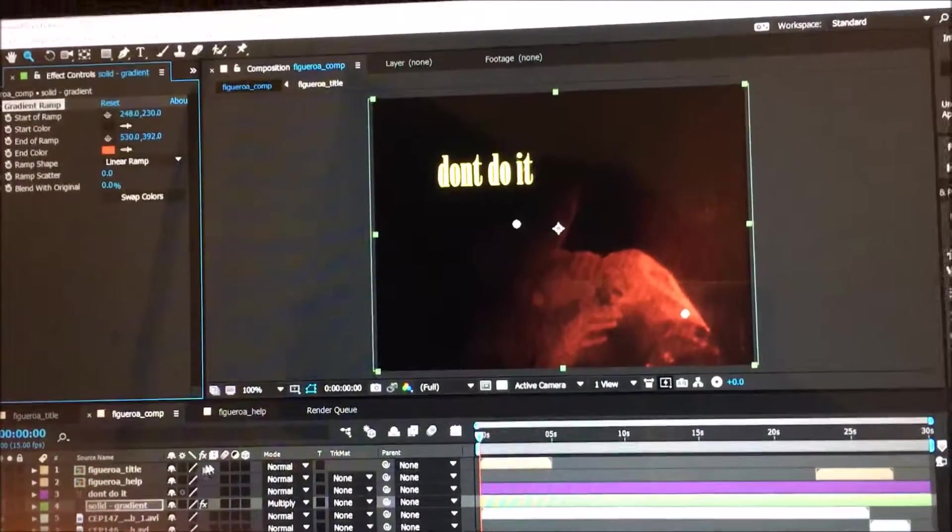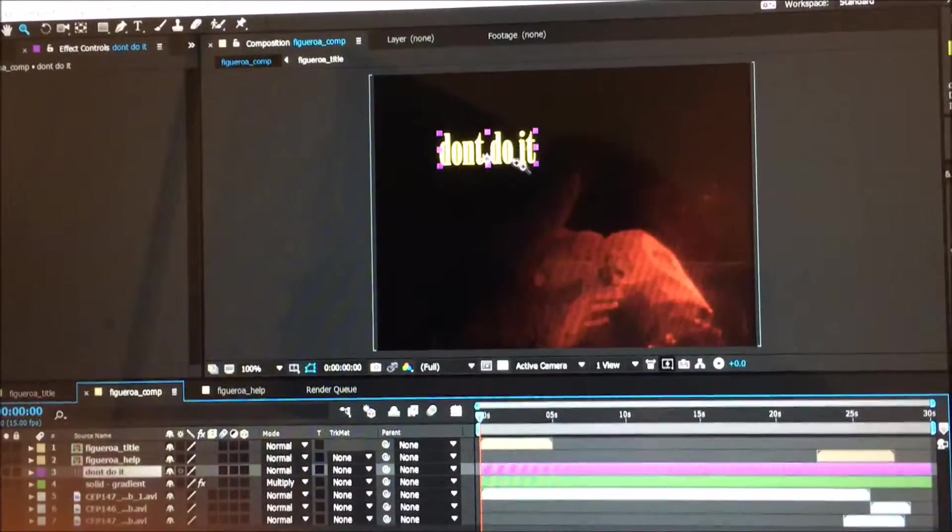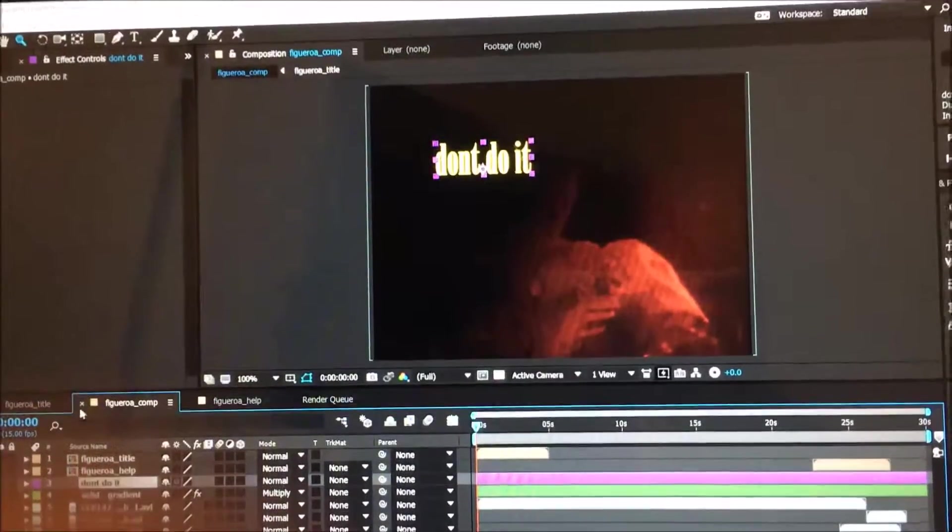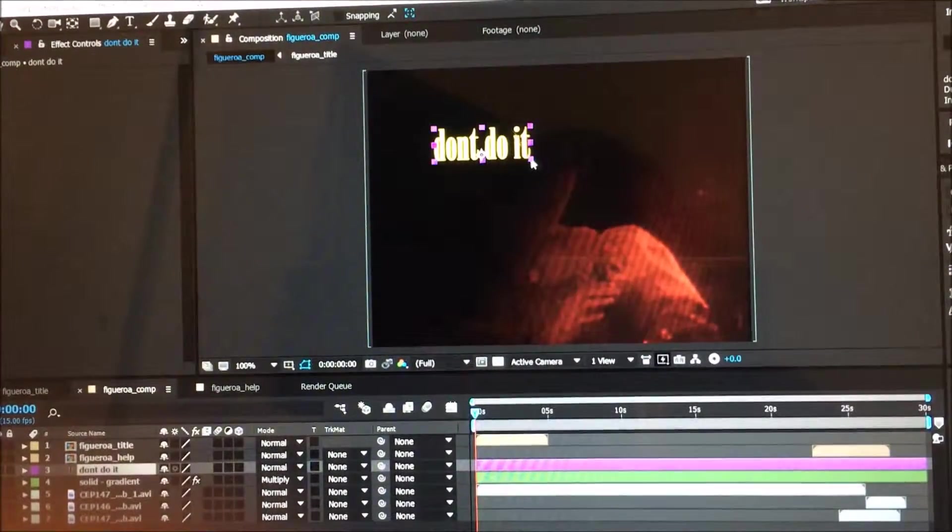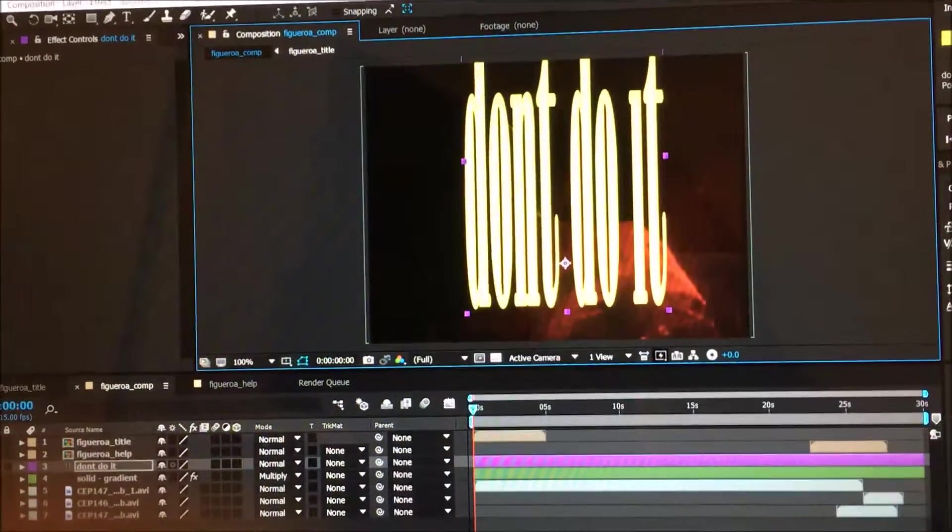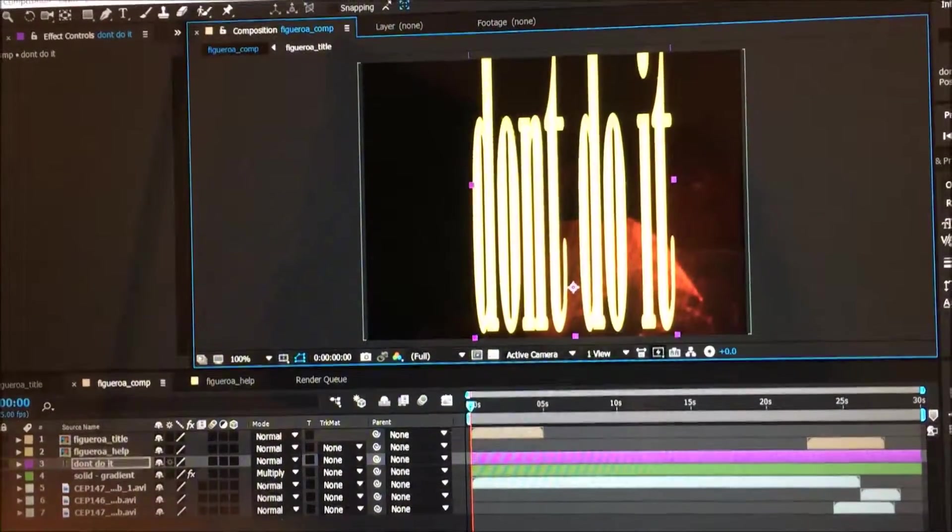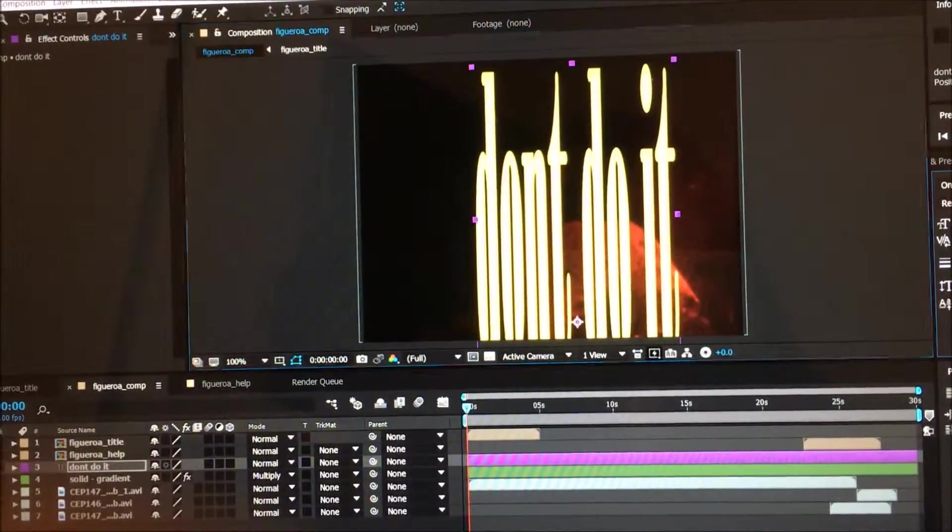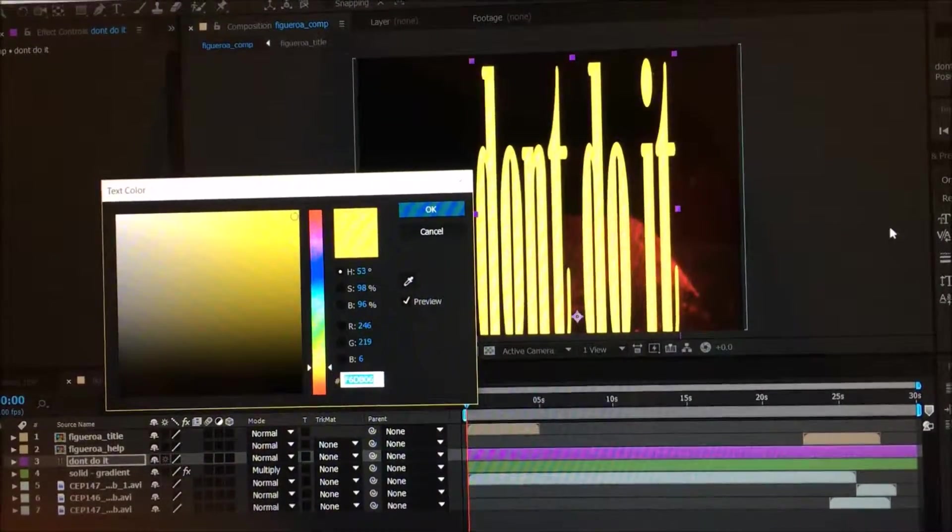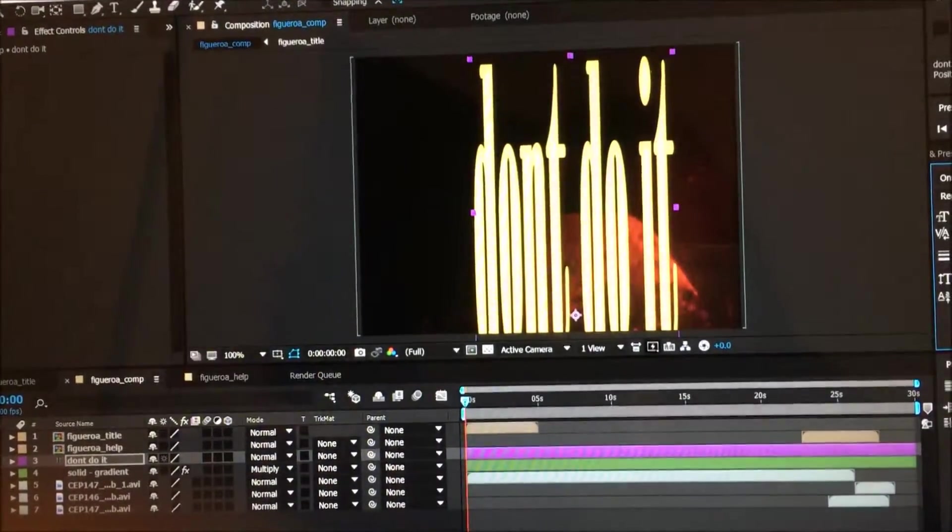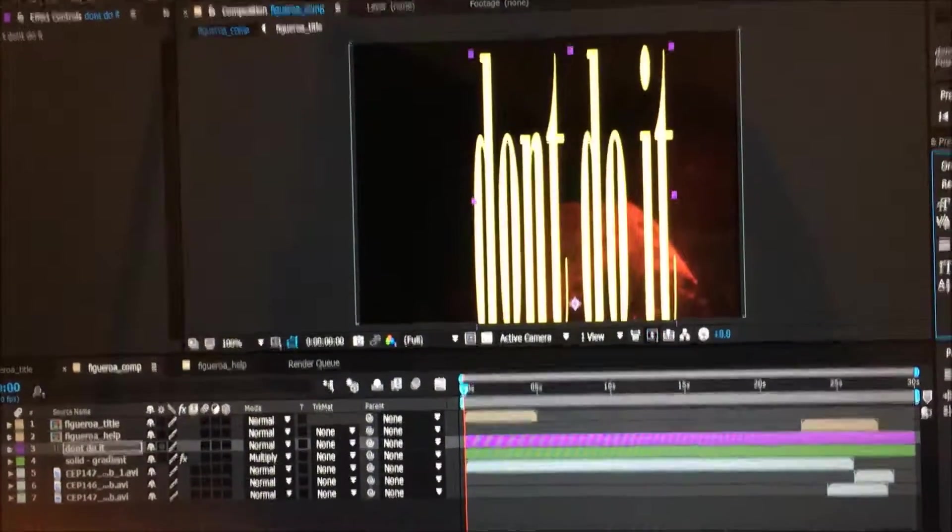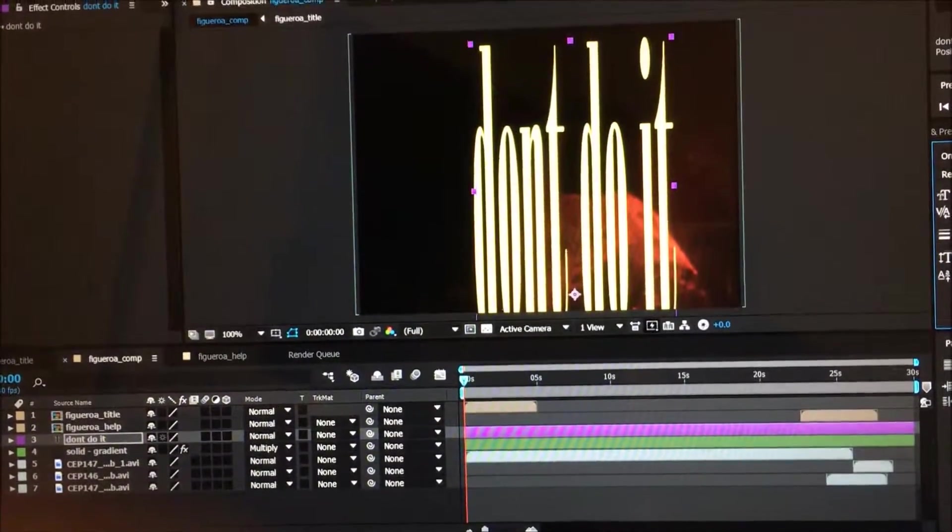The next thing I'm going to show you is how to create a glow. I'm going to go to the title and make it bigger like that. Actually, I don't need to change the color. Make sure it's at 0.5 so you can see it here.